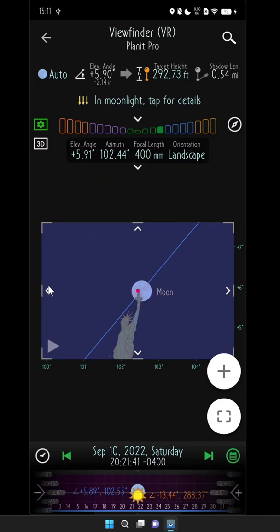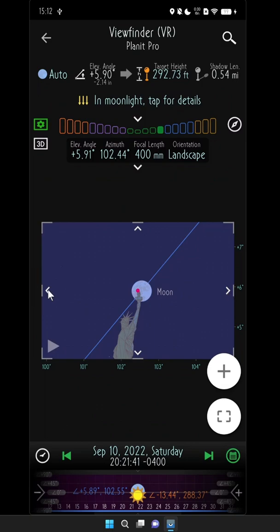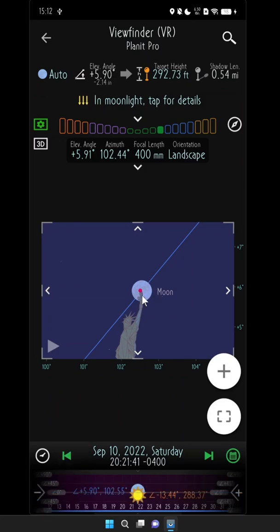So in this case, we want the moon to move to the left, so we're going to click this little button right here. This is a shortcut that'll move the camera by one meter. The button on the right will move the camera to the right by one meter. If you press and hold it, it'll move by 10 meters — but in this case that's a little much, so we just click it once for a fine movement. And you can see the moon is pretty much where we want it to be.